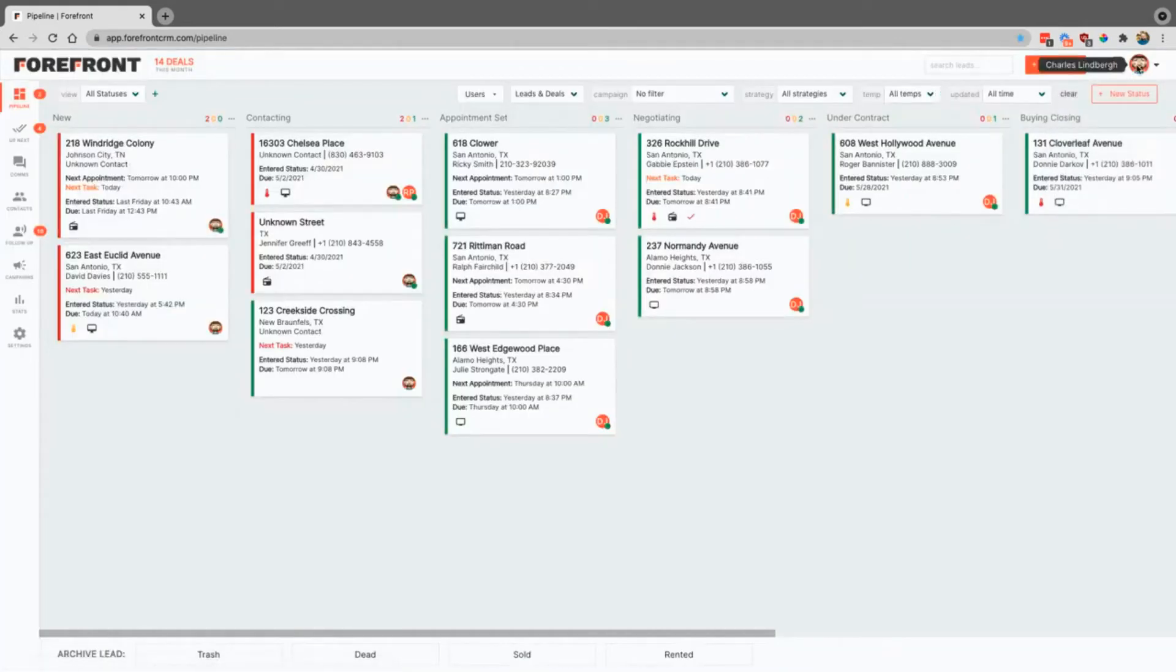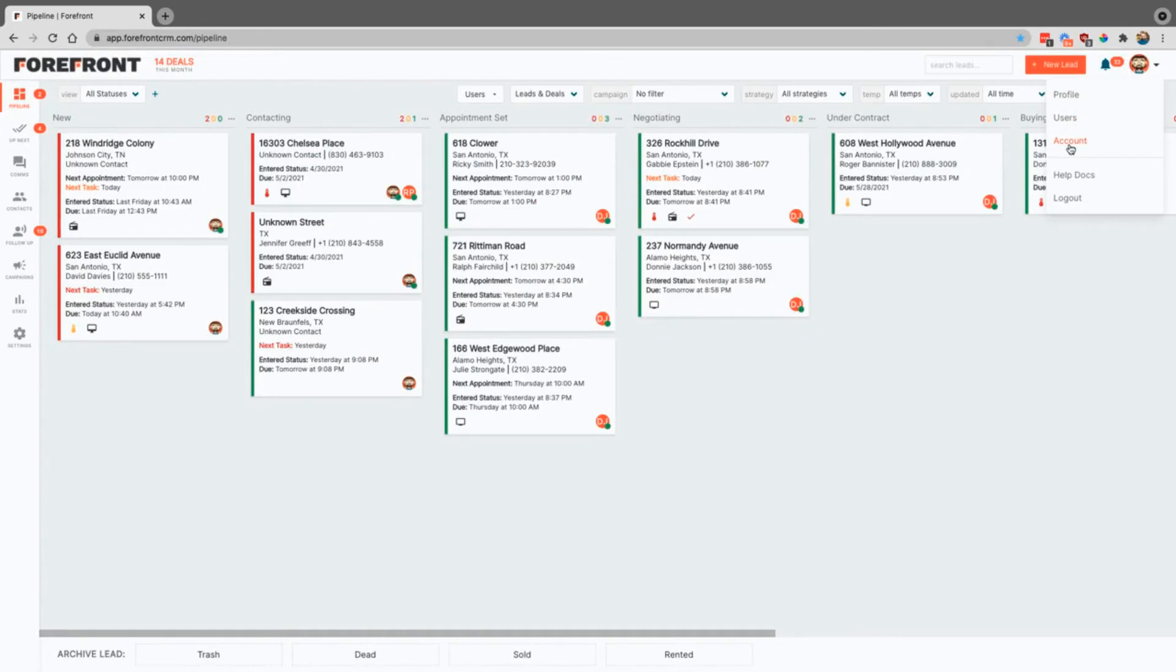You can also come up here to add new users to your account, and this is where you can change billing information if you need.